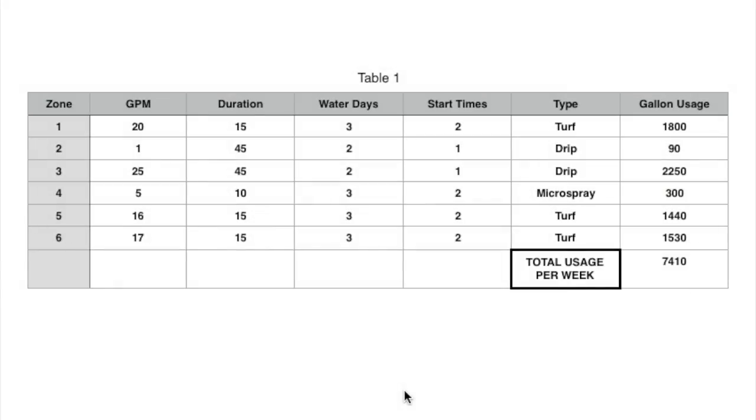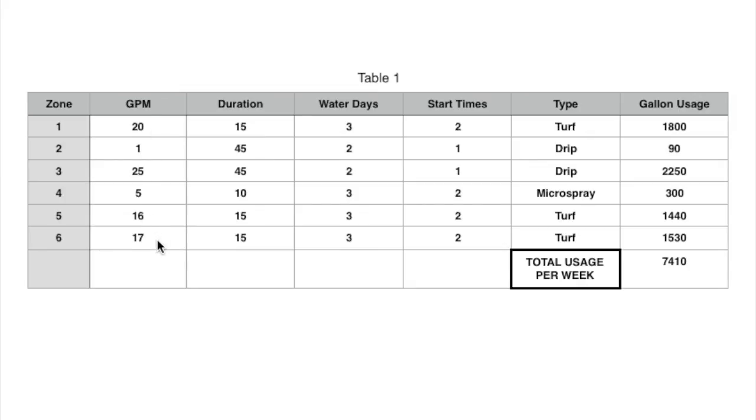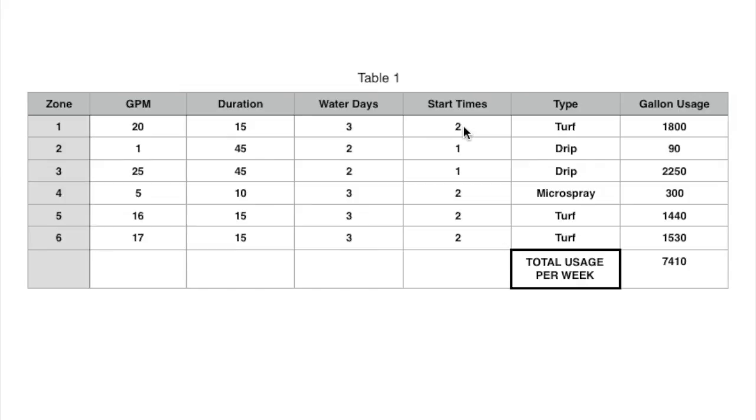Okay, so I just put this into a spreadsheet just because it would be faster to show you. So we went through all the zones, they're numbered over here. And then we did the gallons per minute reading. And then we went through the controller and entered how many minutes each zone is running. Then the water days is how many days a week it's coming on, and then start time is how many times it's starting.